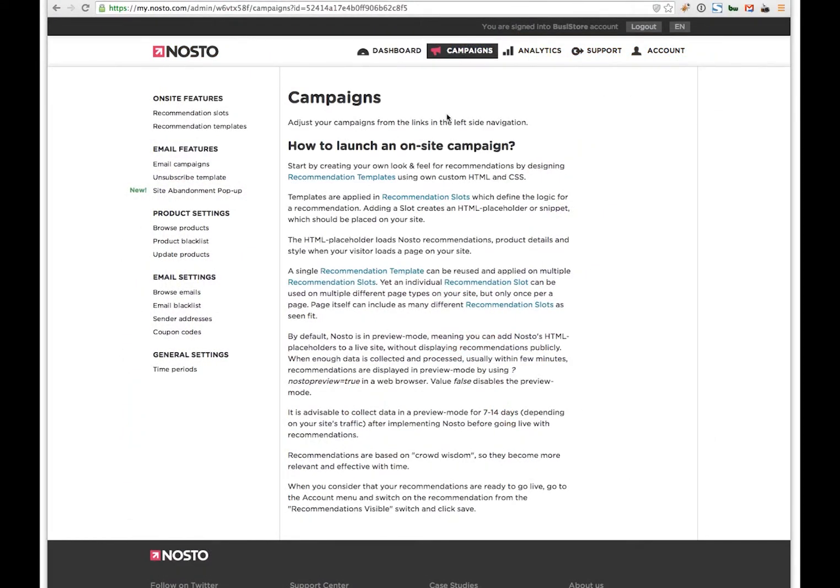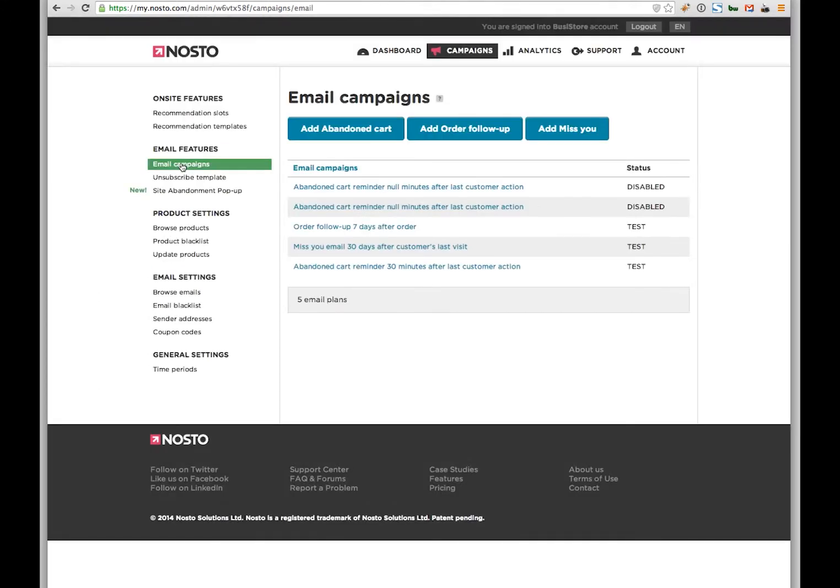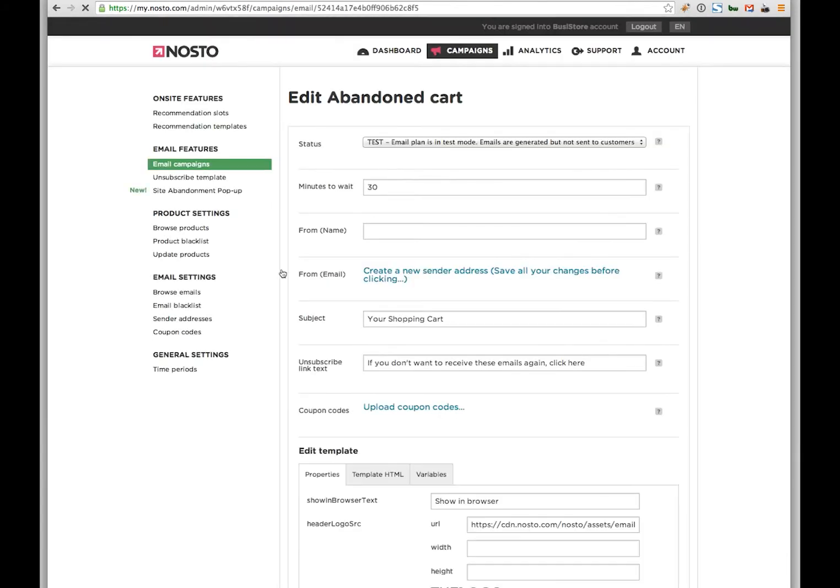Before the first email can be sent out to your customers, we need to start managing the email addresses that you add to the Nosto dashboard and also verify that the domain and the email address you use actually belongs to you. Since we use Amazon SES as our email service provider, we need to go through the validation process through them. So let's go through that process step by step.